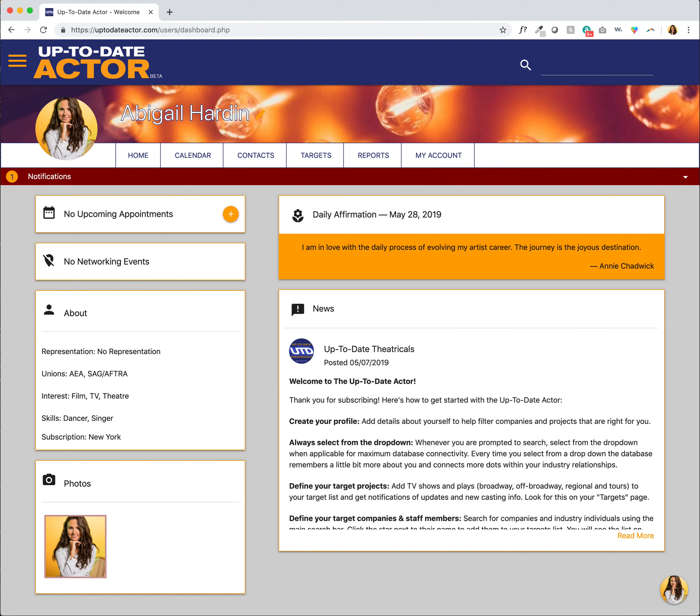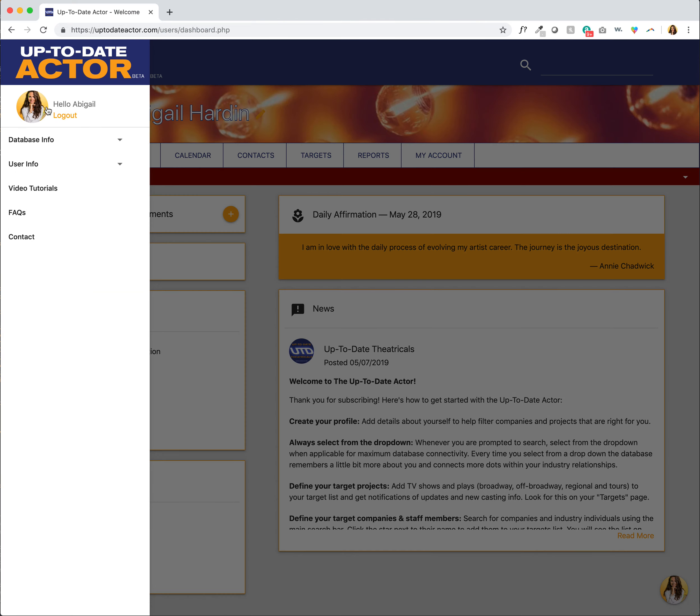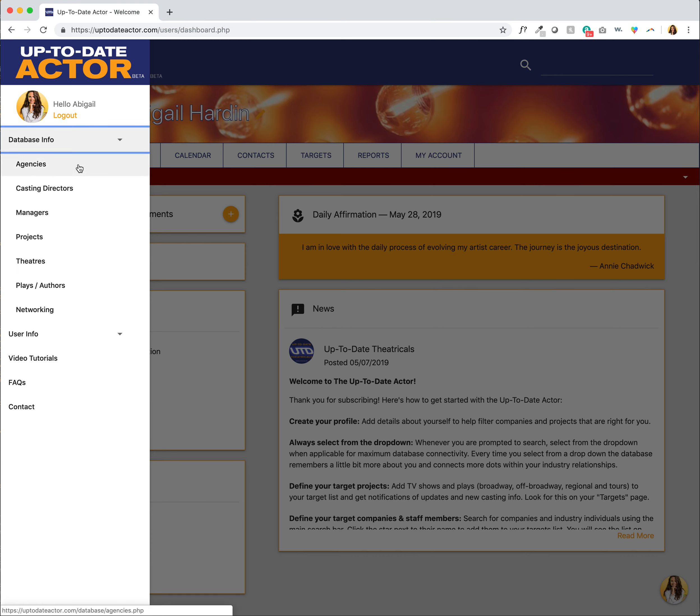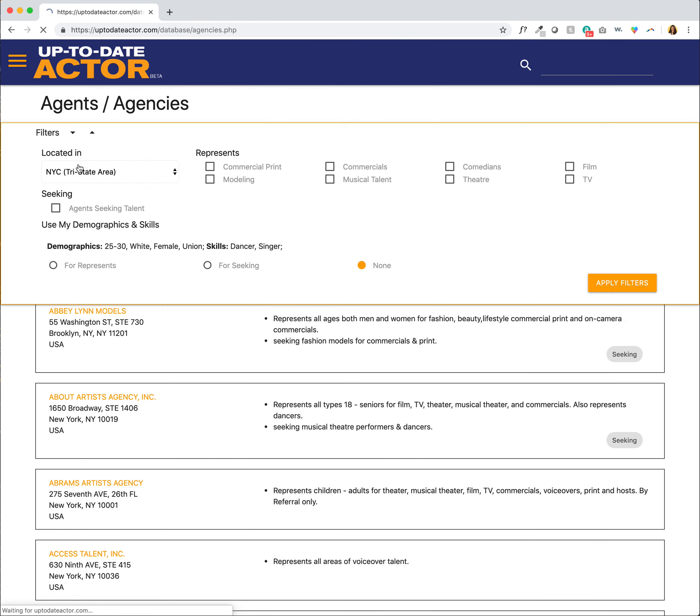This tutorial will be on filtering agents and managers. So to get started, let's head up to the main navigation and click on database info so we can search through the UpToDate Actors database of industry contacts. And we want to click on agencies first.